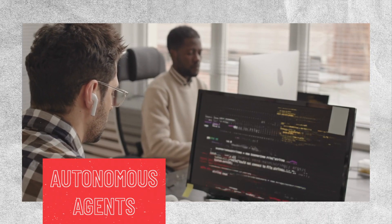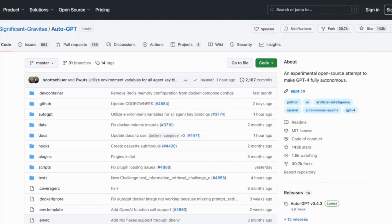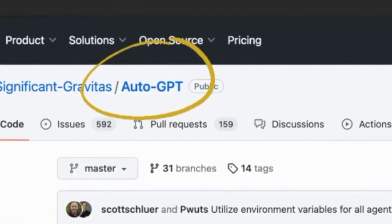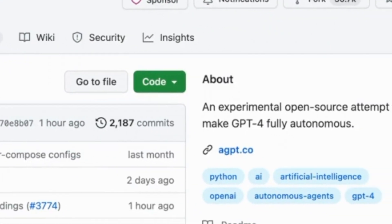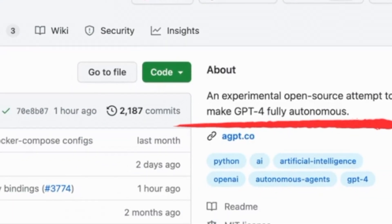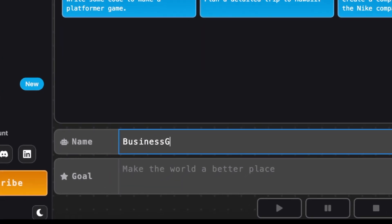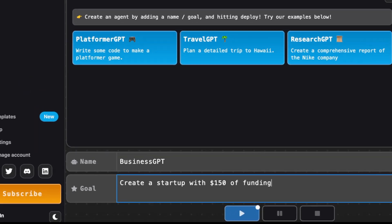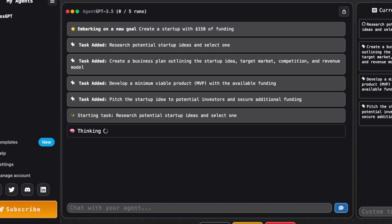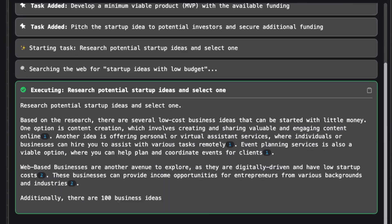There's this amazing new development that's been catching my attention lately and it has some incredible potential. It's called Autonomous Agents. One specific example is Auto-GPT, which is an experimental project aimed at making GPT-4 completely autonomous. Basically, you just give this agent a name and tell it what your goal is. Let's say your goal is to create a startup with $150. Once you provide this information, the agent takes over and starts figuring out the steps needed to achieve that goal.